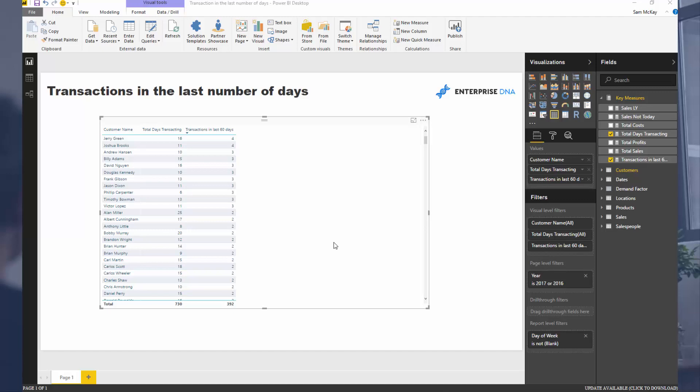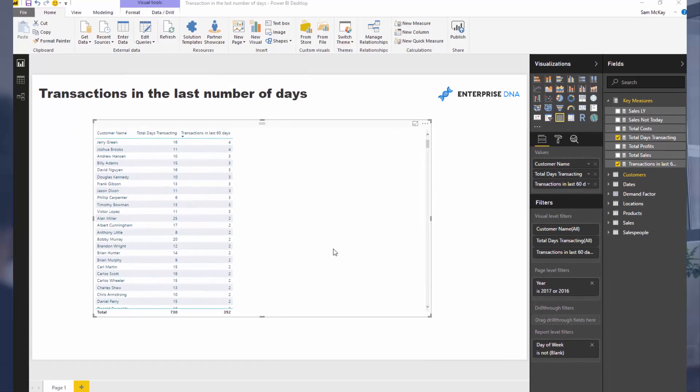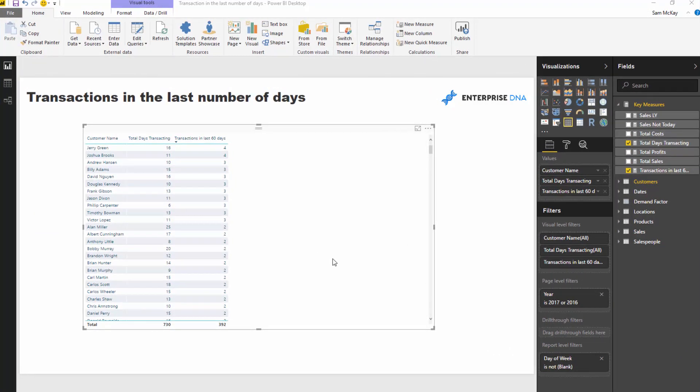So you might want to look at each different customer, but it could actually be a whole range of different things on any dimension. This is more about how you can utilize a combination of DAX functions, especially around date tables, to extract this particular sort of insight. We're going to look at how many transactions any particular customer made in the last N days.